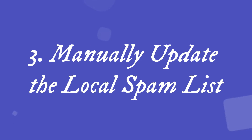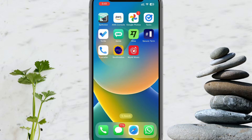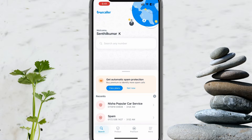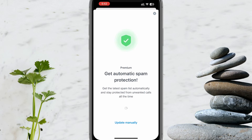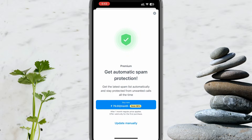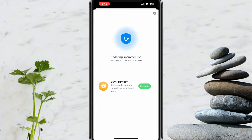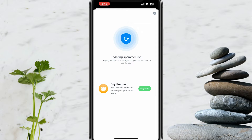Solution 3: Manually update the local spam list. Please open the Truecaller app, click Update Now, and select Update Manually. It's always good to keep the local spam list up to date, because network delays during incoming calls may not allow enough time to retrieve caller ID details from servers. This update may take longer, so please be patient.